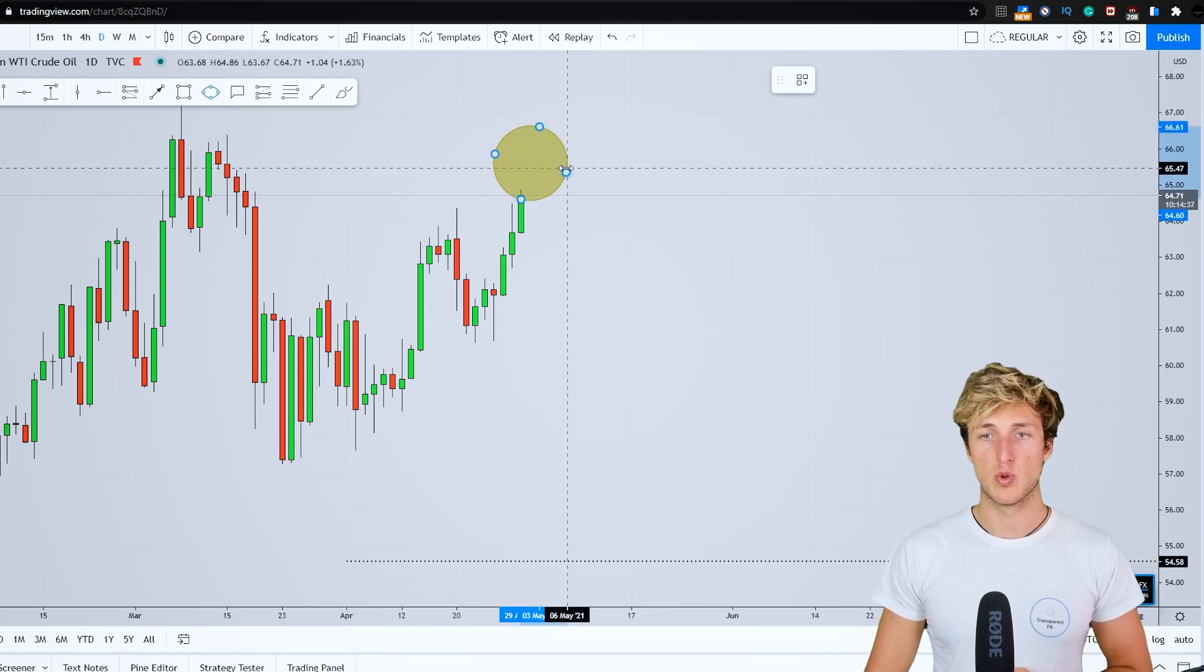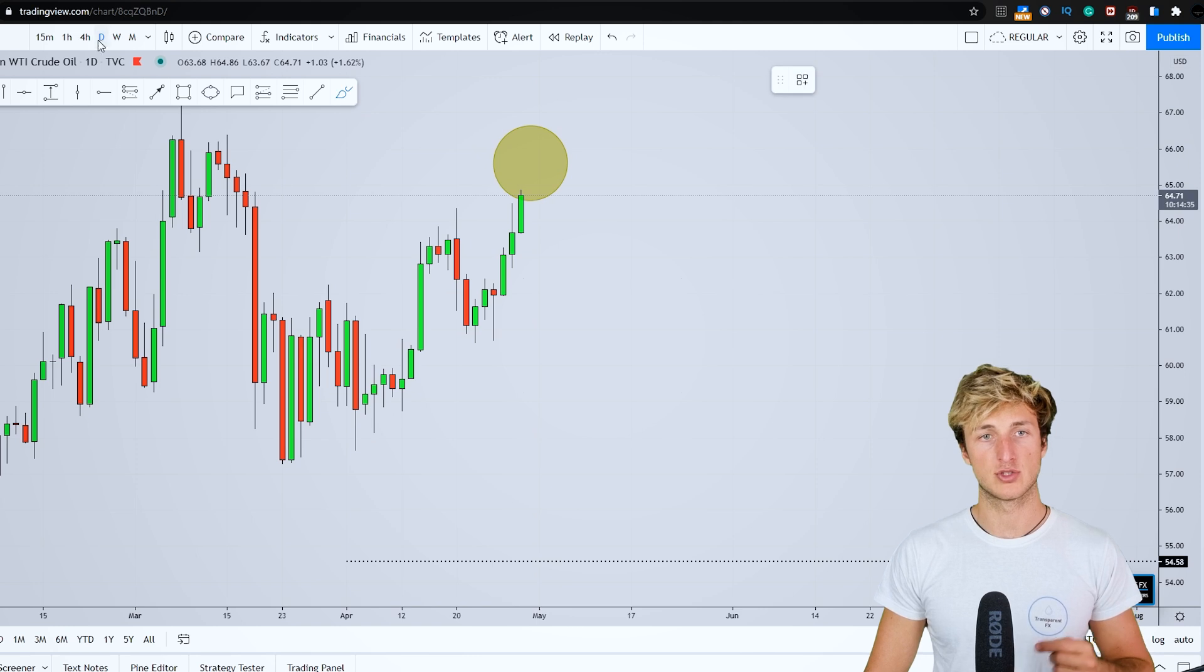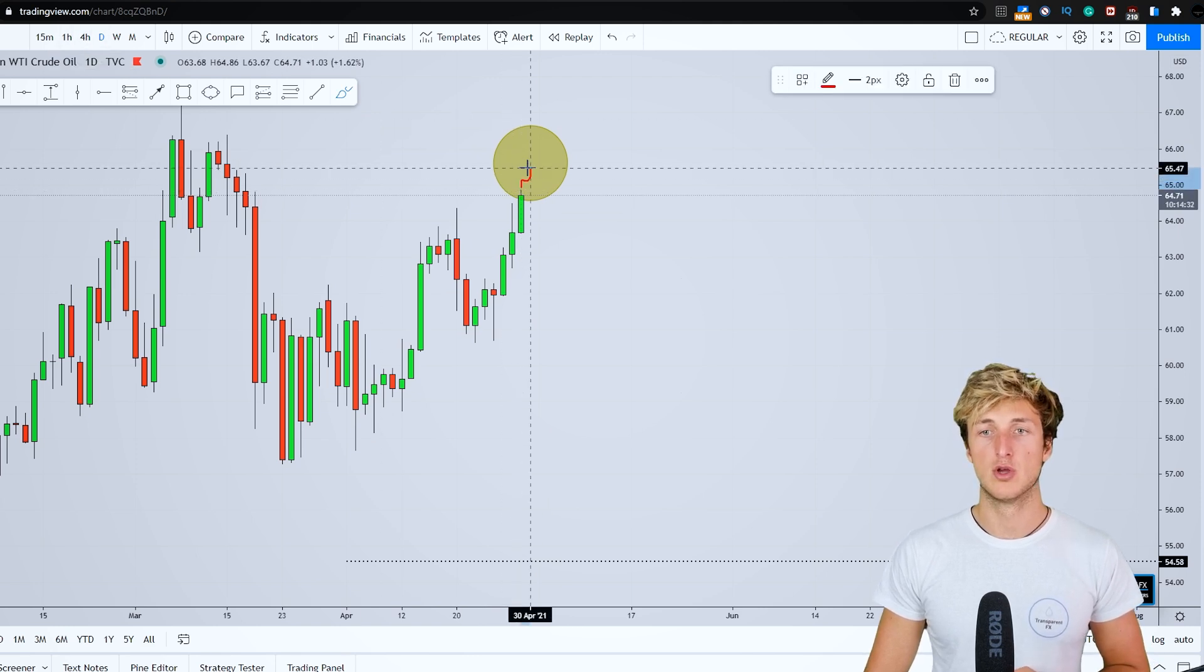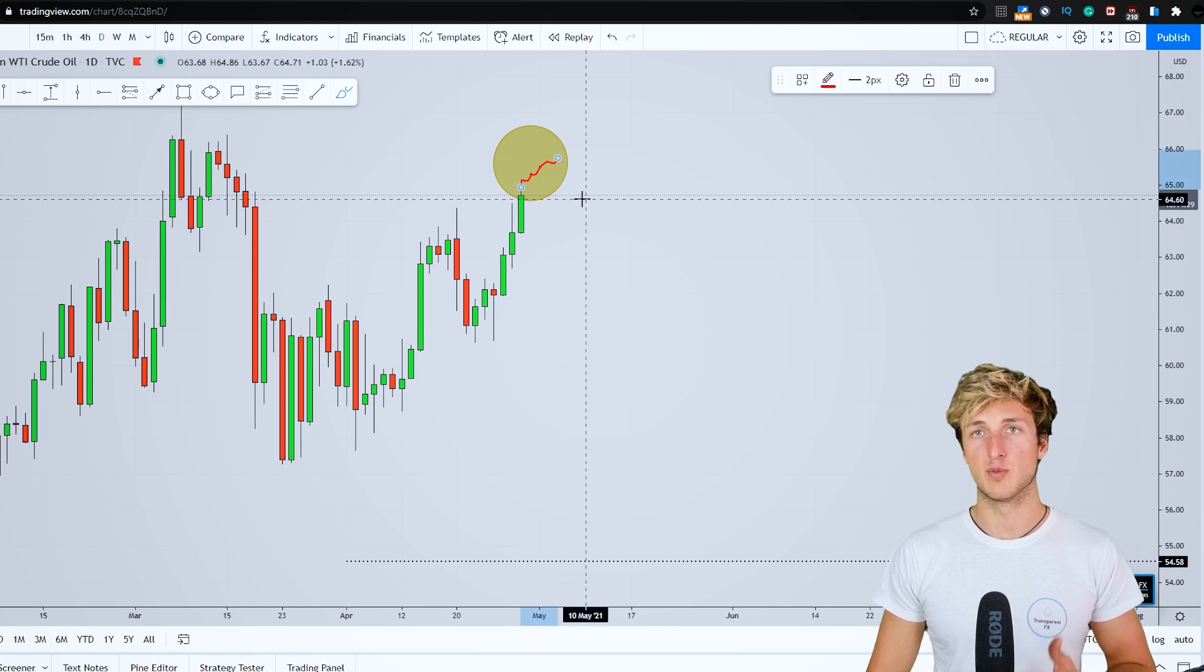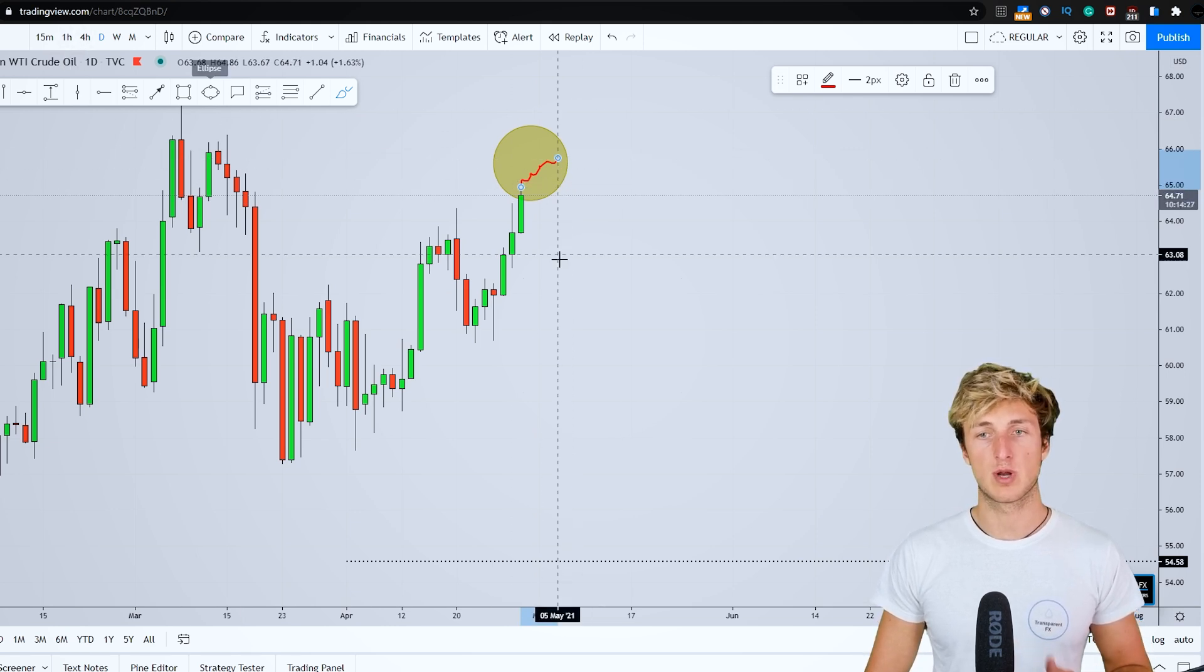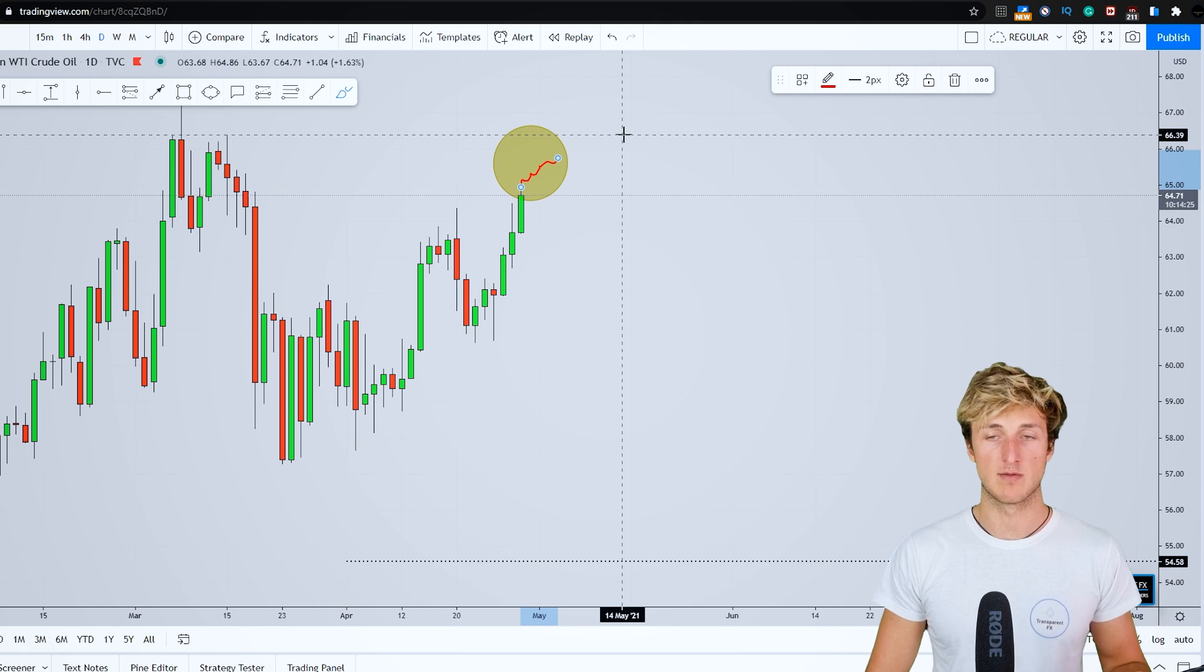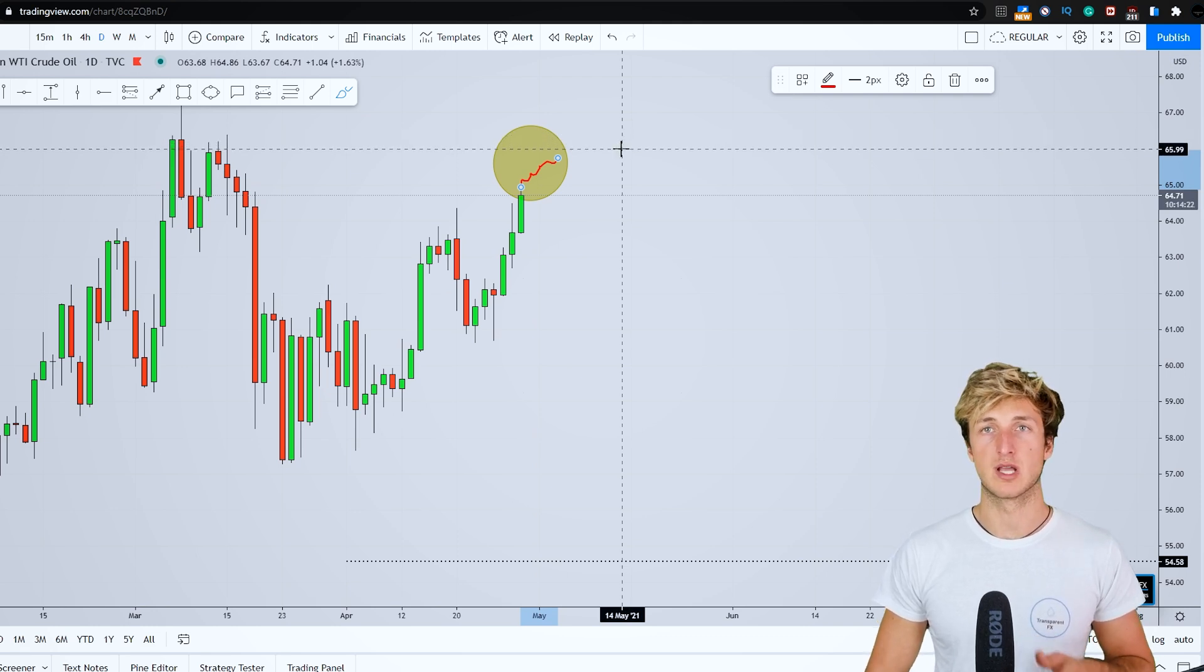So with students, what we will be doing is monitoring price action from a four hour perspective and lower during this move to the upside. And we will be waiting for the market to shift from a four hour and lower bullish market as we have right now to a four hour and lower bearish market.